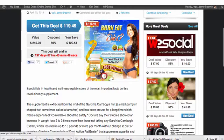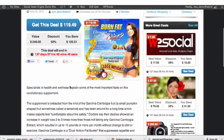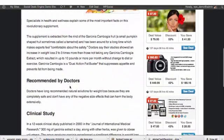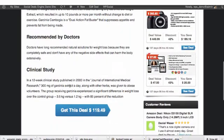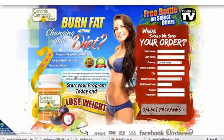You can use CPA offers and quickly get customers to your CPA offers with one click using the Get This Deal option.